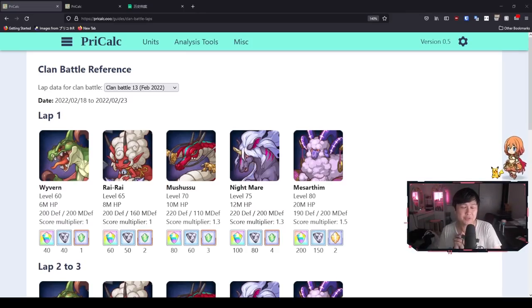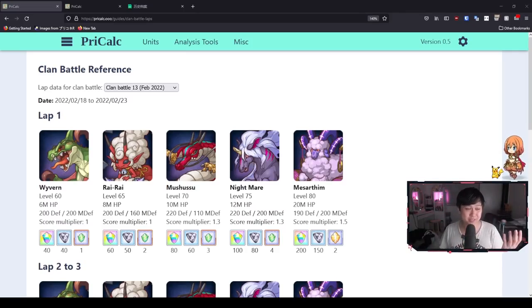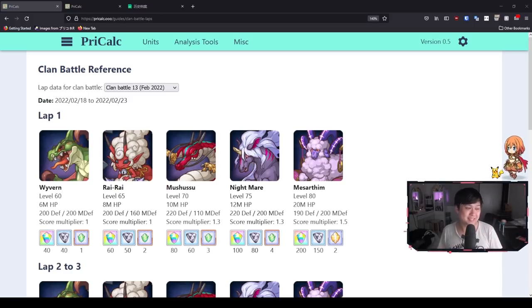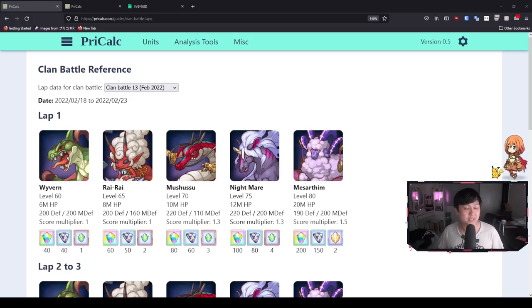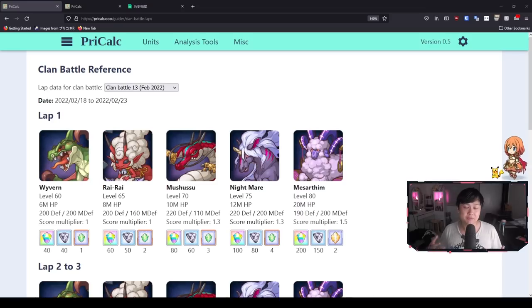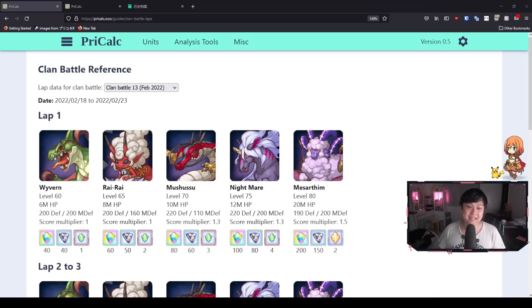Considering there are quite a few newer people who have started playing Princess Connect, I feel like it was a good time to start these clan battle preparation videos again. So to all you newer people, welcome to our next clan battle. And for our veterans, welcome back to the sheep.